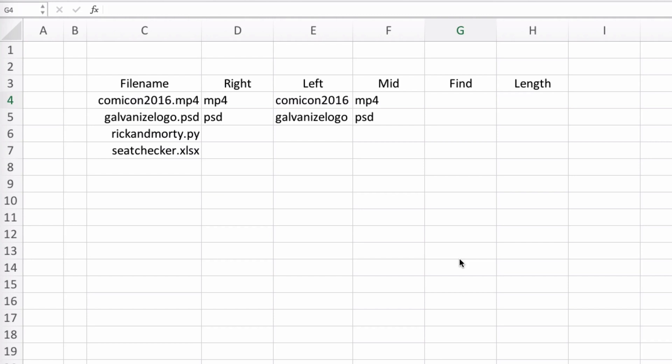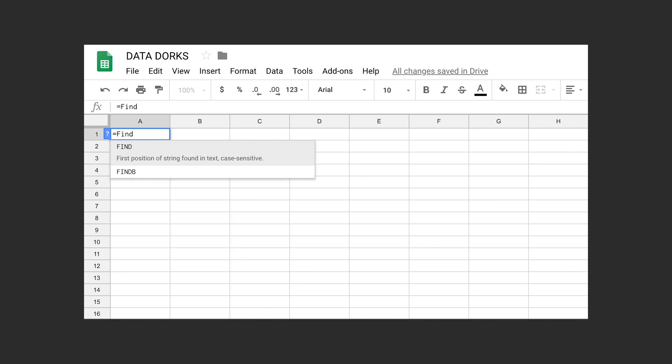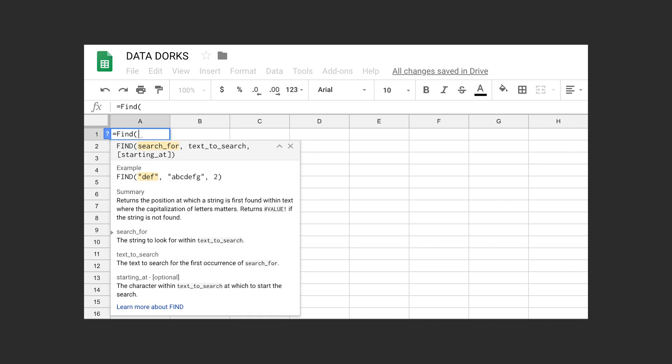If we search for this character in each of our files then we at least know where the file extension begins. Let's jump over to Excel and see this in action. This is our file from our previous episode. In Excel there happens to be this nifty little function called FIND, which will return the starting position of the text string that you enter.